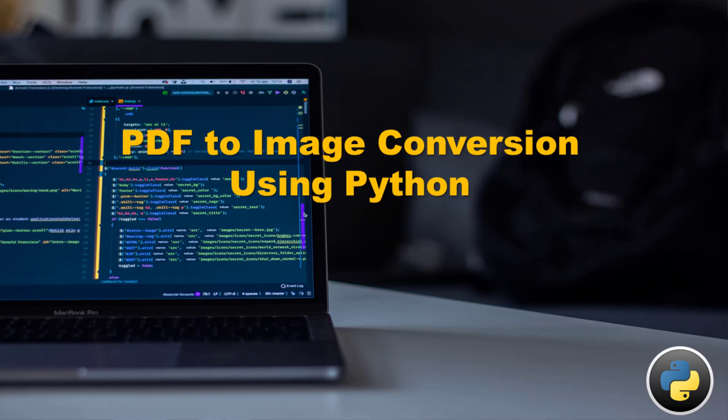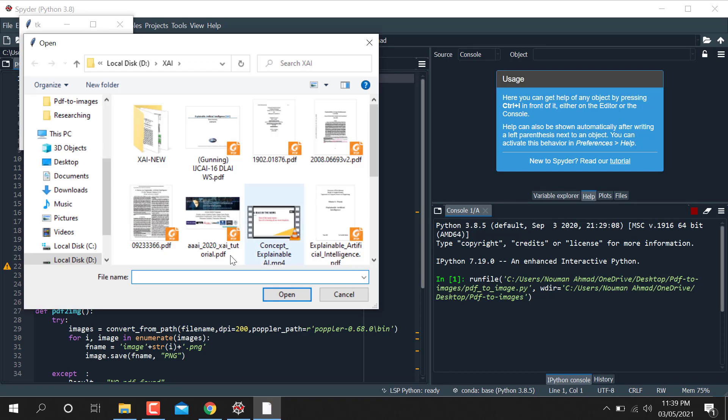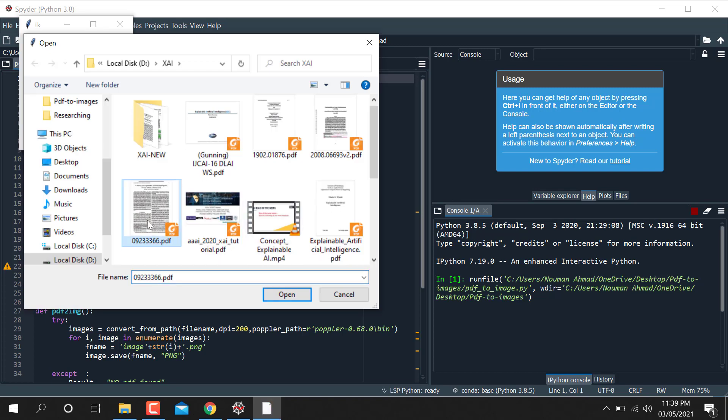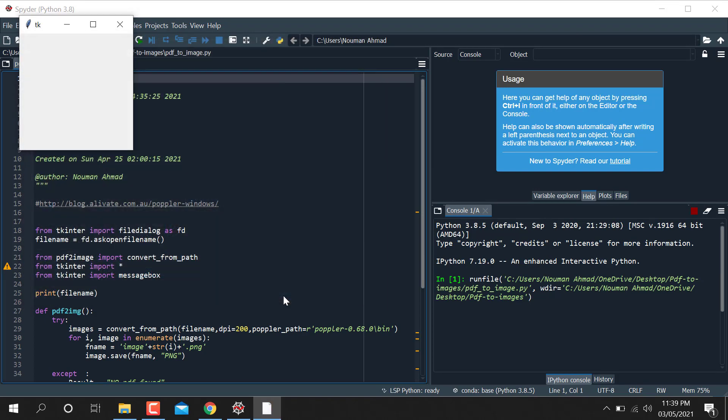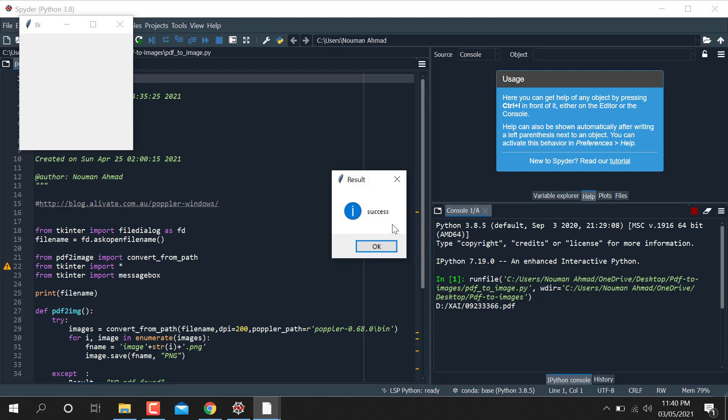Hello, today we're going to discuss how we can convert any PDF file into images. So here is the code. I'm just taking one of the files here and when I press convert button, it will show me the file and convert that file into images in PNG, JPG, whatever you want to convert. It takes some time and says successfully converted.